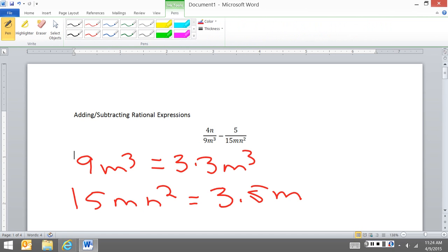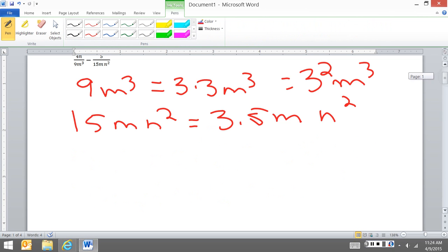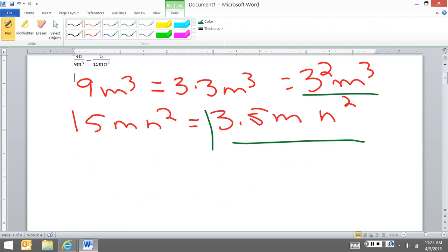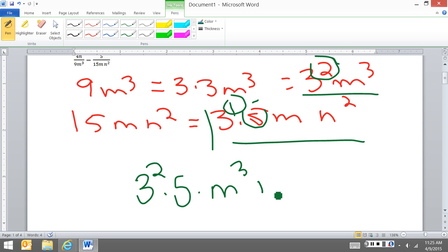And I'm going to rewrite this here that way I have all my exponents. So I'm going to look at each one of these and I'm going to compare item by item, and I want to take the exponent that's the highest. So here I have a 1 and a 2, so I take the 2. Then here I have a 5 to the 1 and nothing here, so I have to take the 5. Then I look at my m's. My highest m is the m to the third, so that's what I take. No n here, n to the second, so that's what I take.